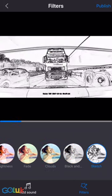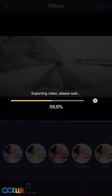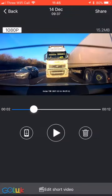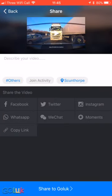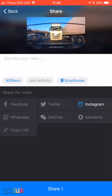And then once you've finished editing your video, you can export it all within the application. You can then share it to various different social media platforms like Facebook, Twitter, and Instagram. You can also just save it locally to your phone.